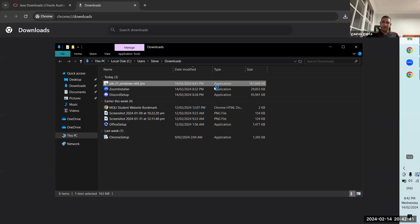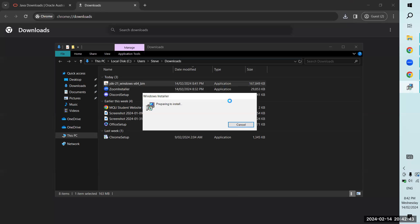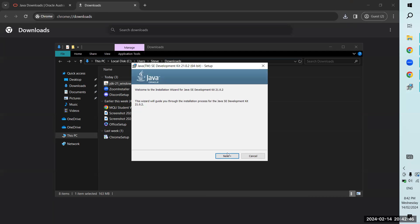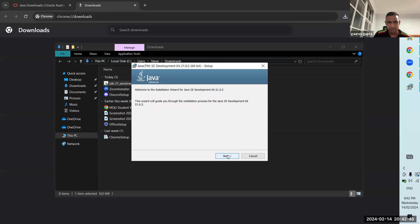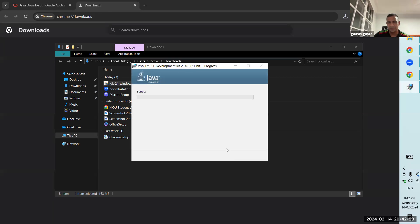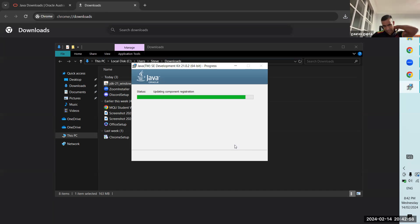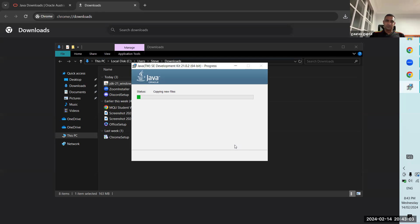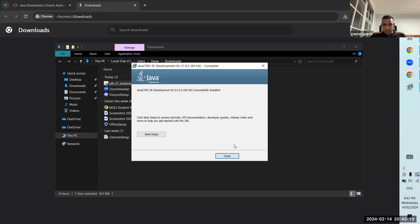Just follow the prompts — next, next, next, agree, agree — just use the standard path that it provides you. There is absolutely no need to change any setting. Successfully installed — fantastic, we'll close this.